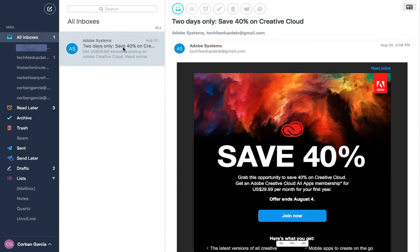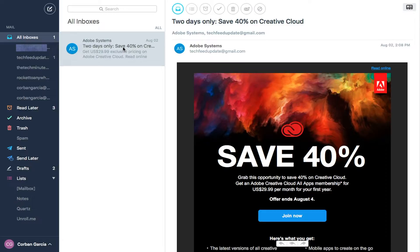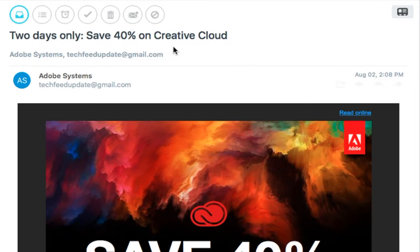When you select an email, it will load into the email viewer, which is on the right. At the top of the viewer are six to seven action buttons, depending on what type of email you're looking at.